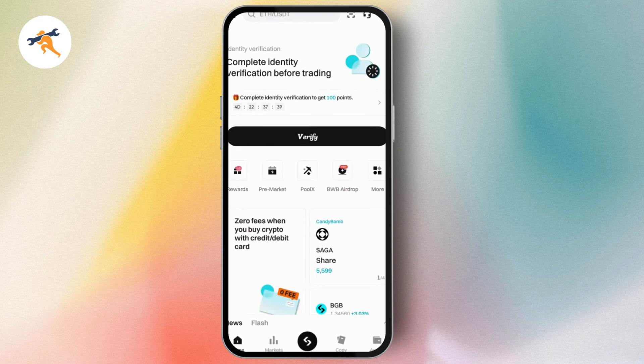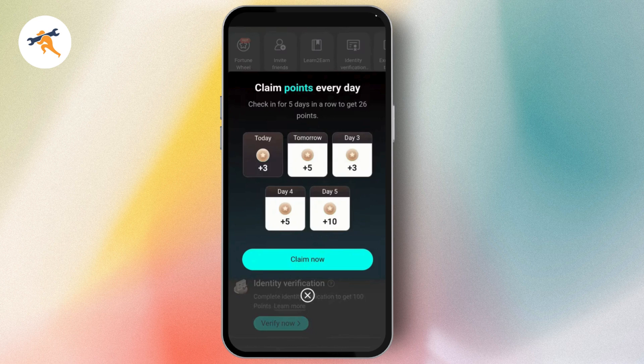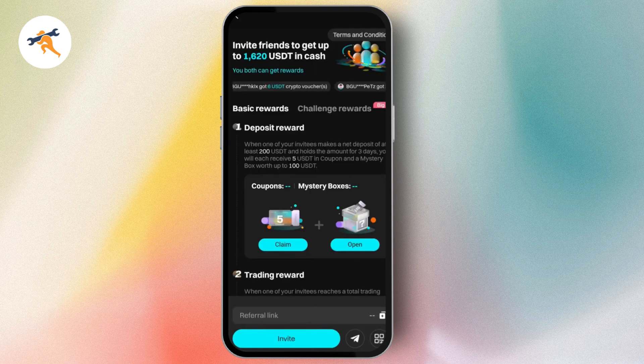You just need to simply tap on the Rewards option. Once you tap on Rewards, you'll be landed on the Rewards page where you're going to see the points you have claimed, as well as the Invite Friends option. If you tap on Invite Friends, you'll be able to add your friends with a referral link at the bottom.